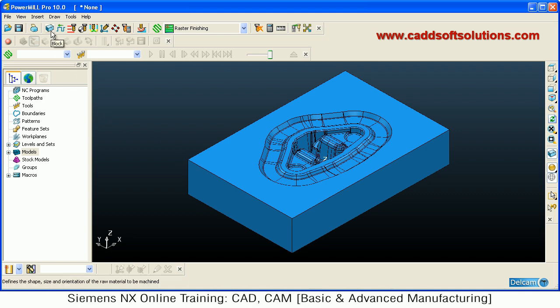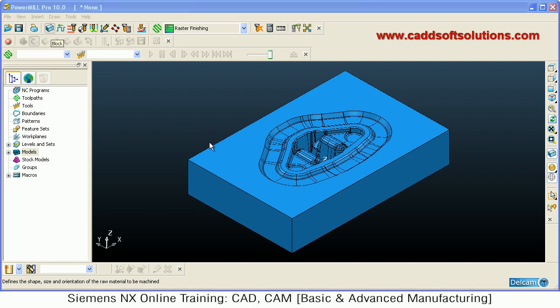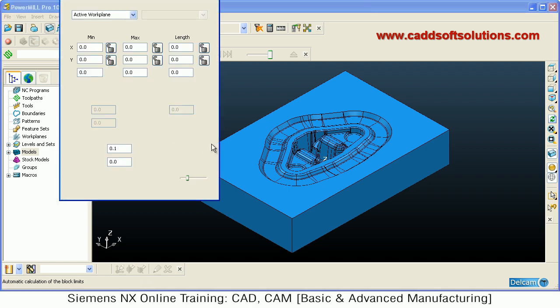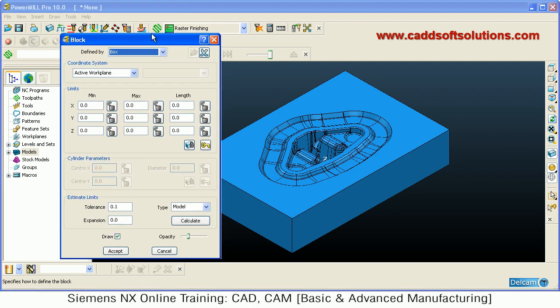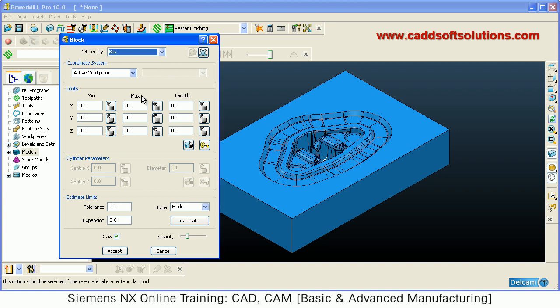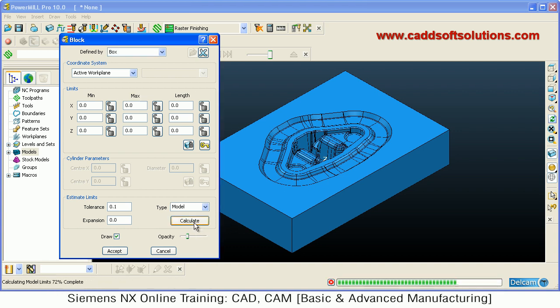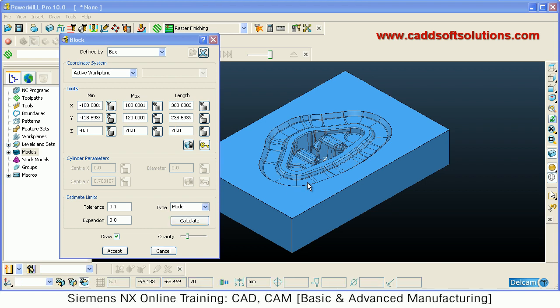Once the model is ready, the next activity is to define the raw material — that is the block. In PowerMill it is called a block. By clicking on block you can define the raw material. If you directly click on Calculate, it will automatically calculate the material size to fit your model.